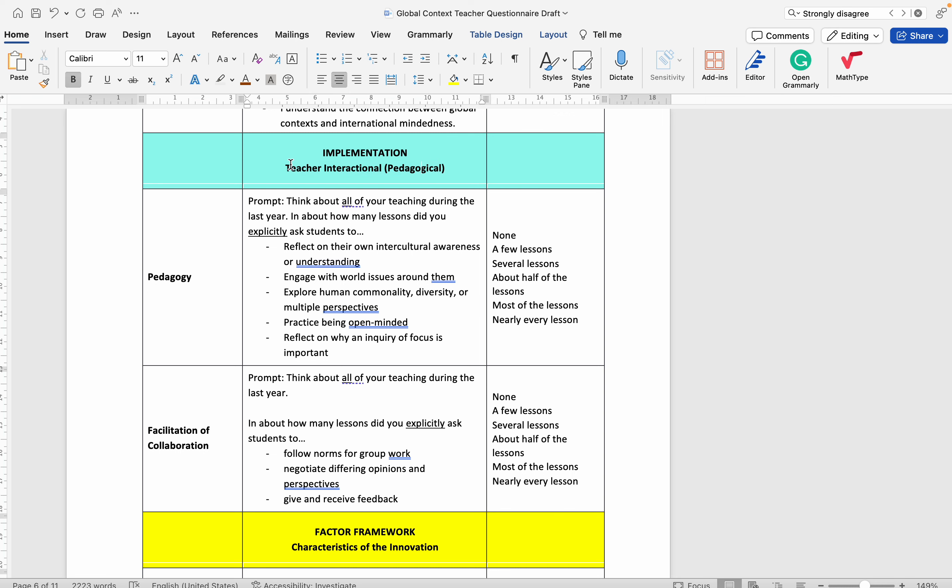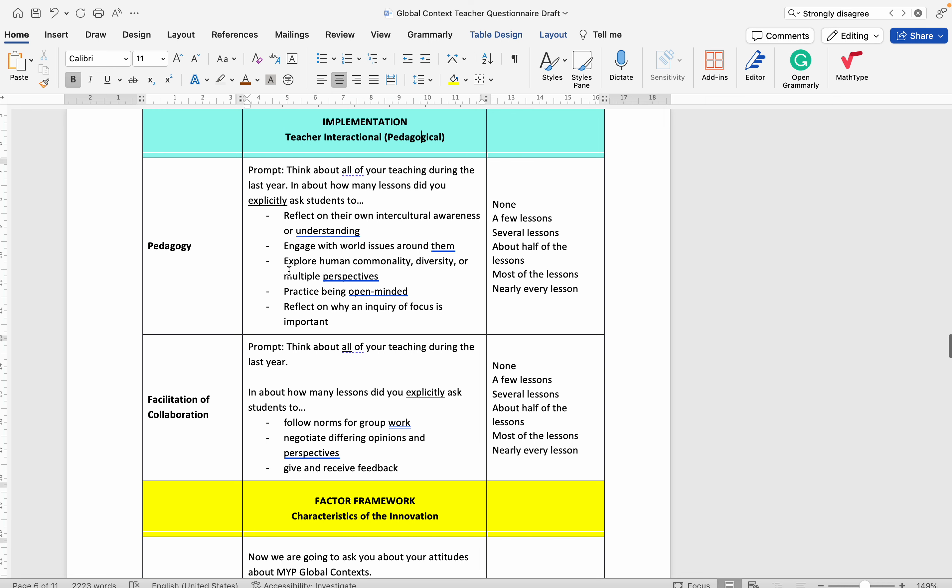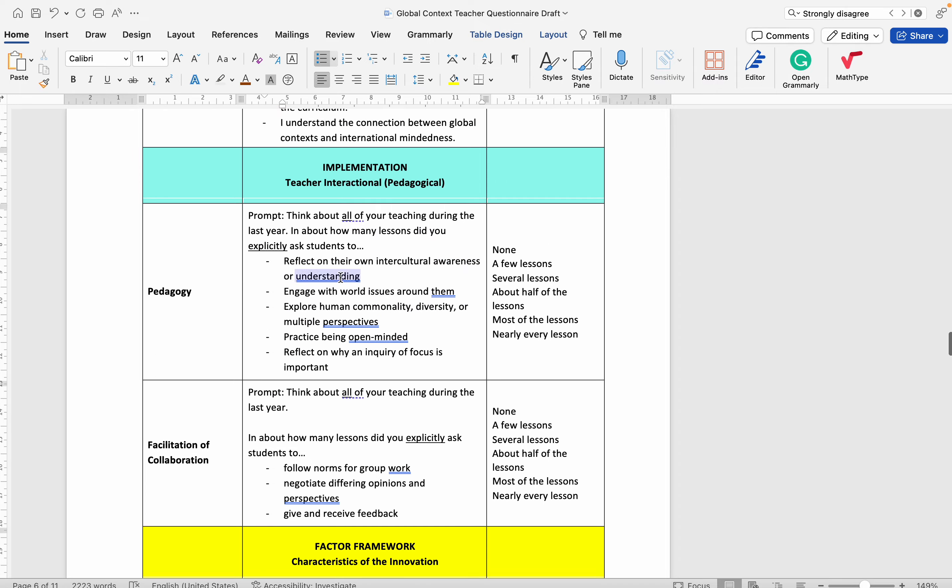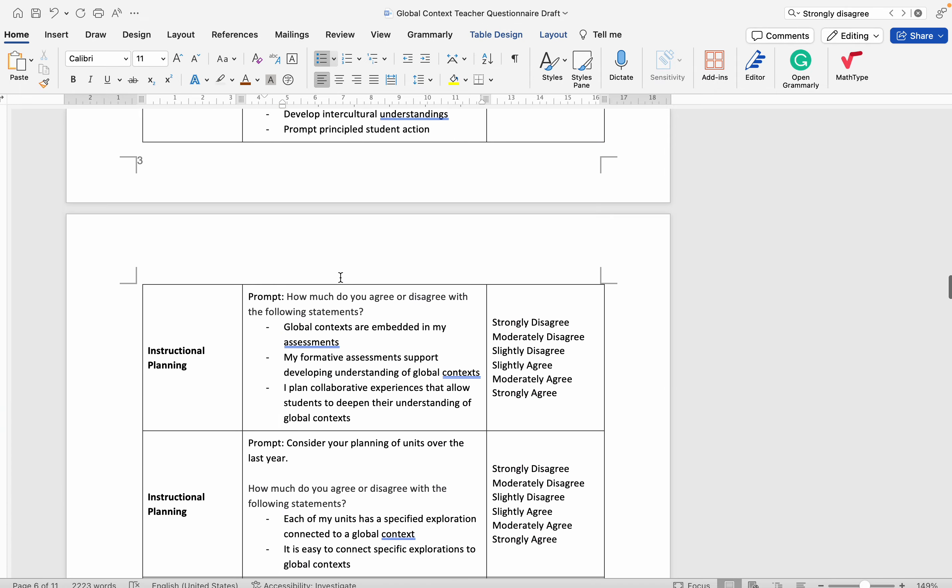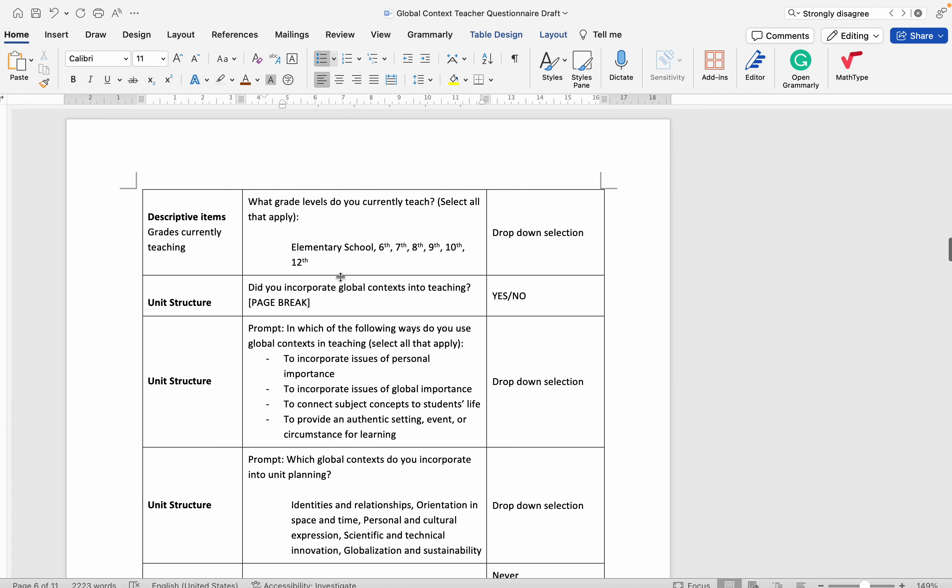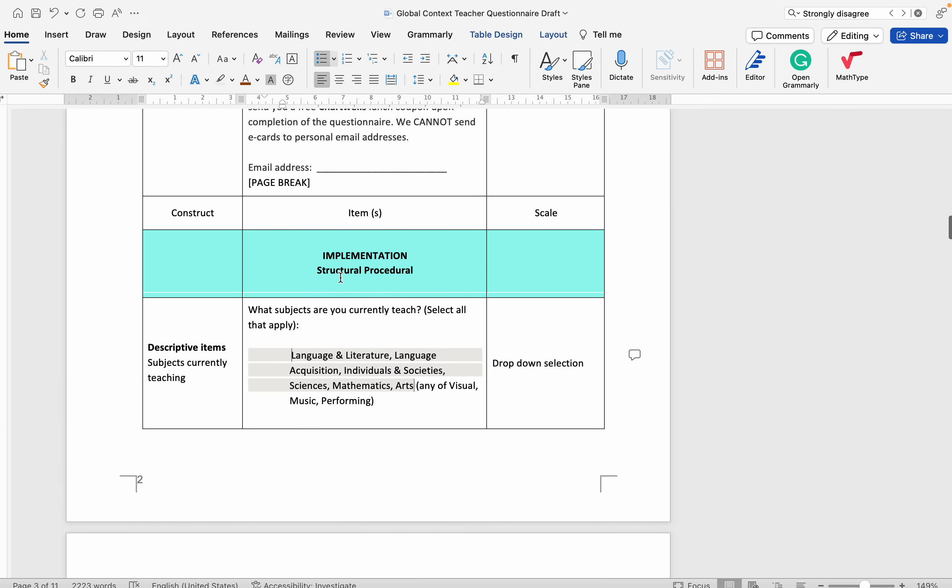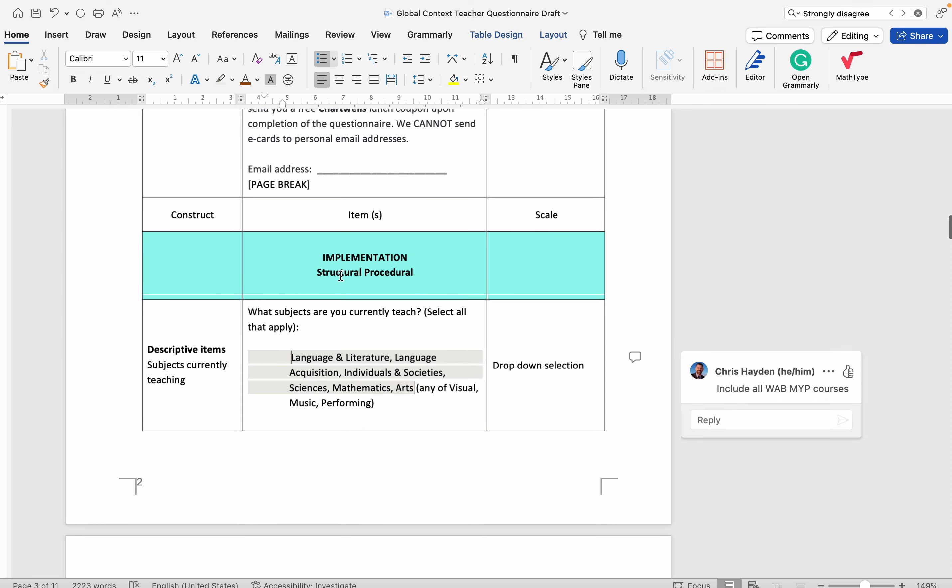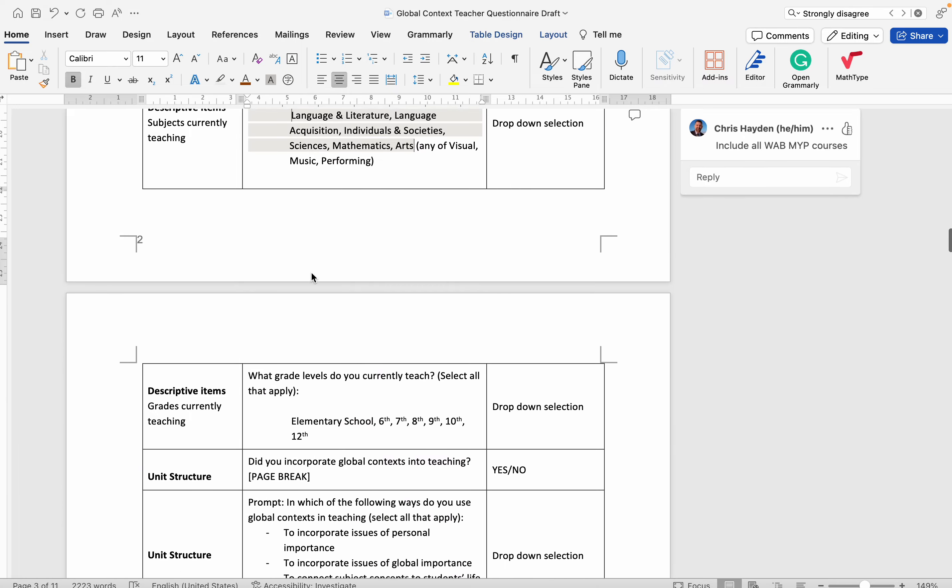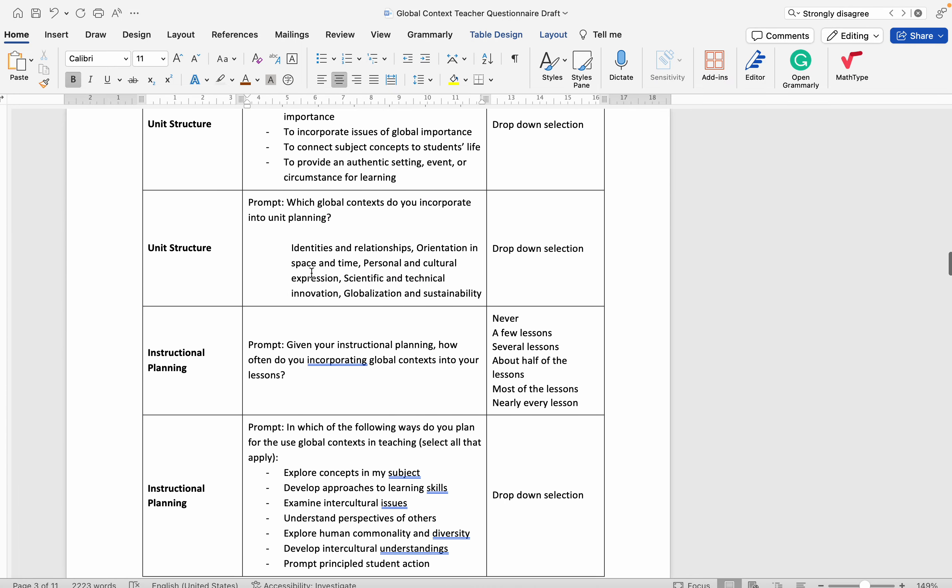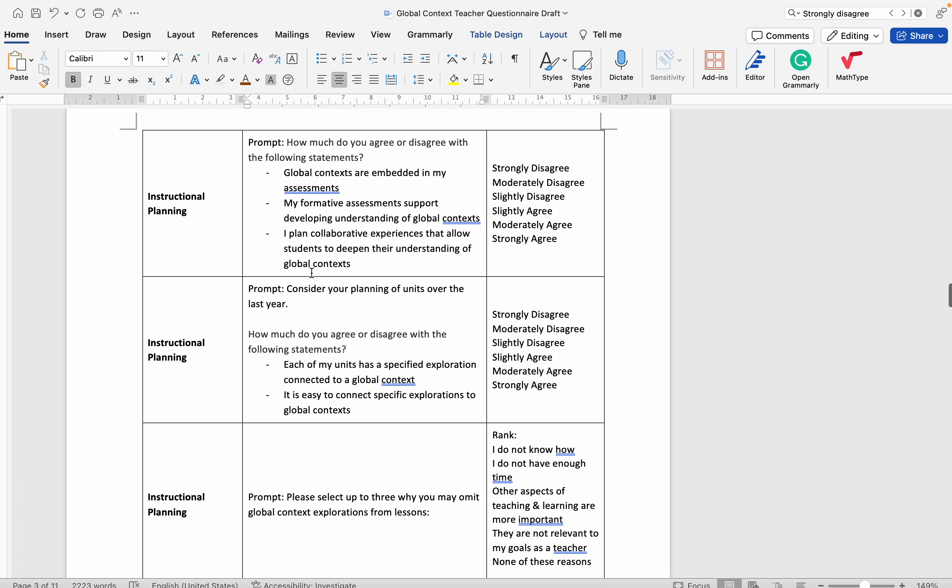Then two questions on pedagogical or teacher interactional, what they're actually doing. The three areas that this survey addresses with regards to innovation implementation framework are the structure, how they're developing tools related to planning, and then there are questions there.